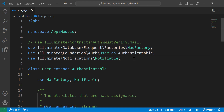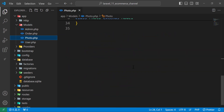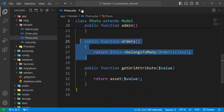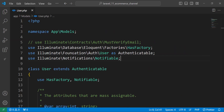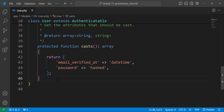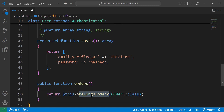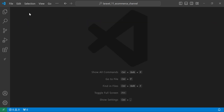Finally, let's move to the User model. The user has one relationship — it has many orders. We add a public function 'orders' that returns 'hasMany(Order::class)'. That's all for the models. Now let's move to the admin factory and seeder to seed a new admin into the database.